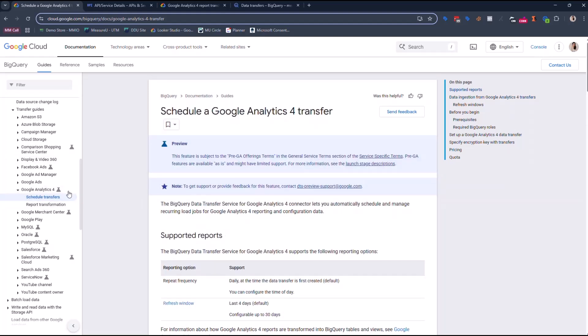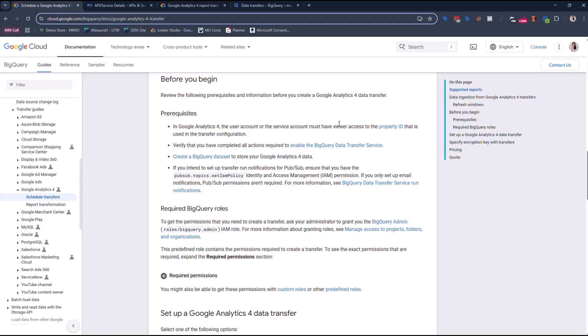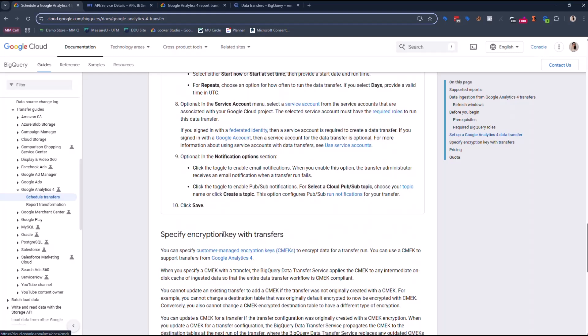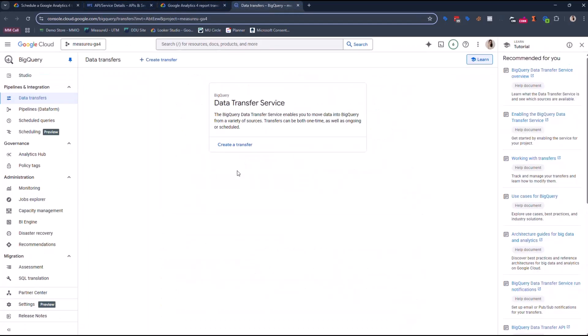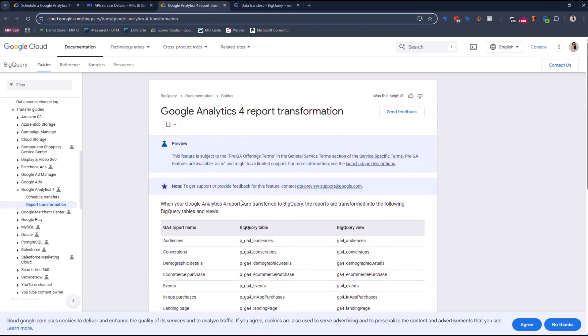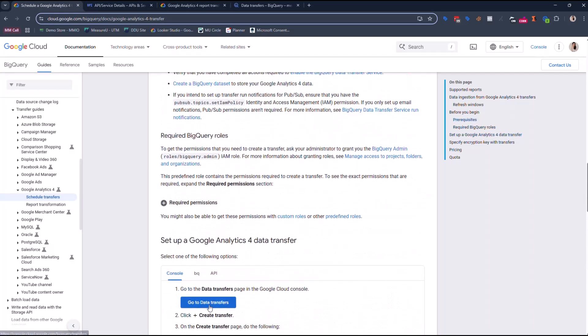So do note that when you come into here, there's two links you wanna be aware of. This is the scheduled Google Analytics 4 transfer page. It gives you a dozen steps you need to follow. They do need to be followed in Google Cloud, and then if you go to the report transformation, I'm gonna show you that page. It gives you a breakdown of the tables you get. Do note you get historical data too, which has to be a huge win, and something that Google was missing in the past. So what I'm gonna do is just for myself to follow the steps along, I'm actually just gonna click this link, go to data transfers.